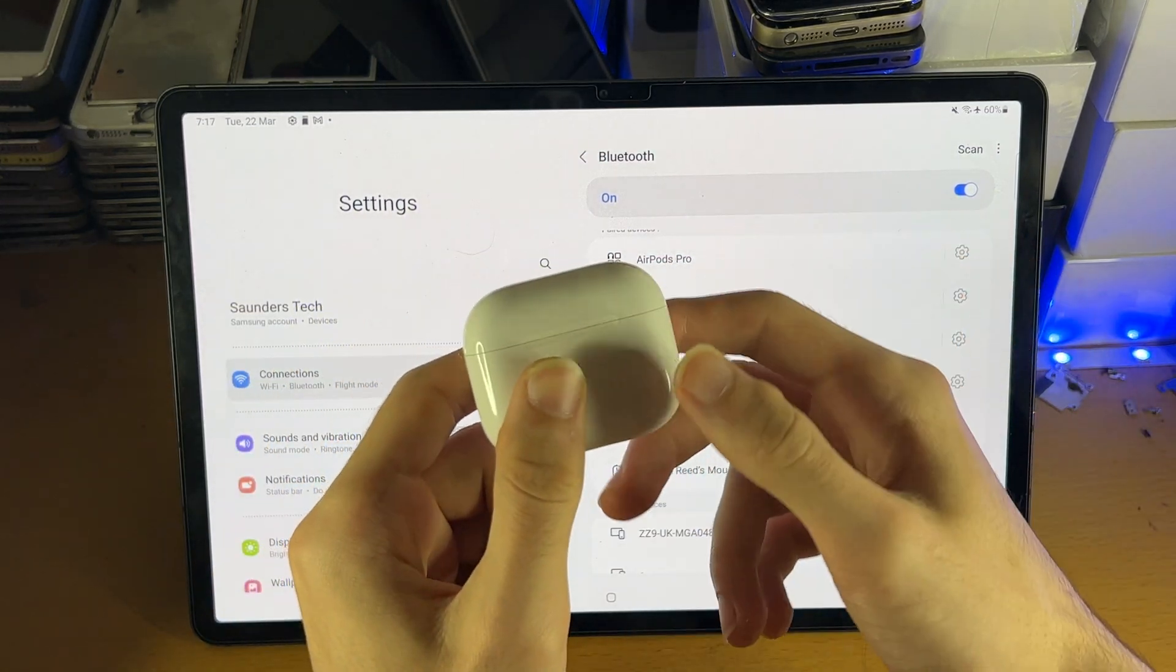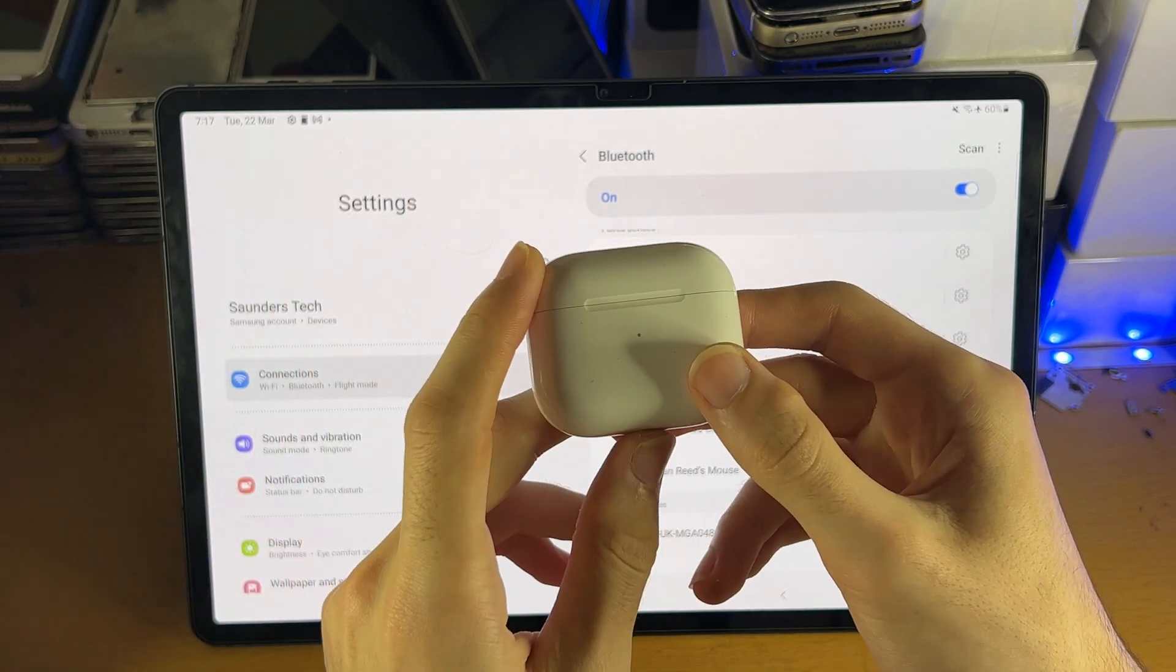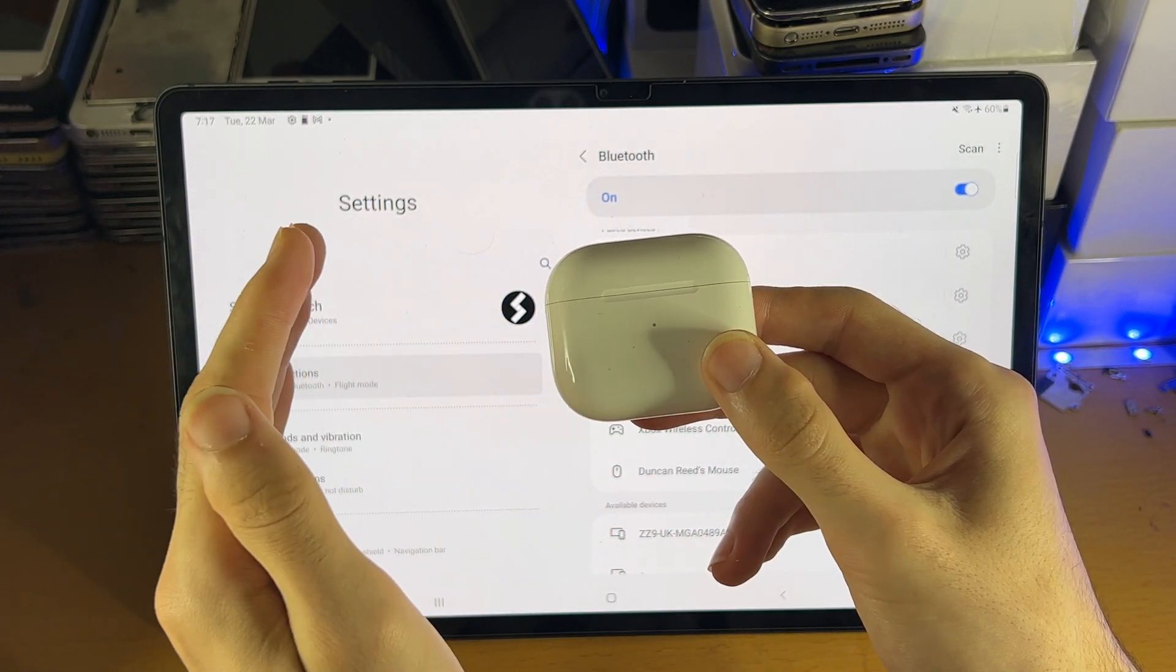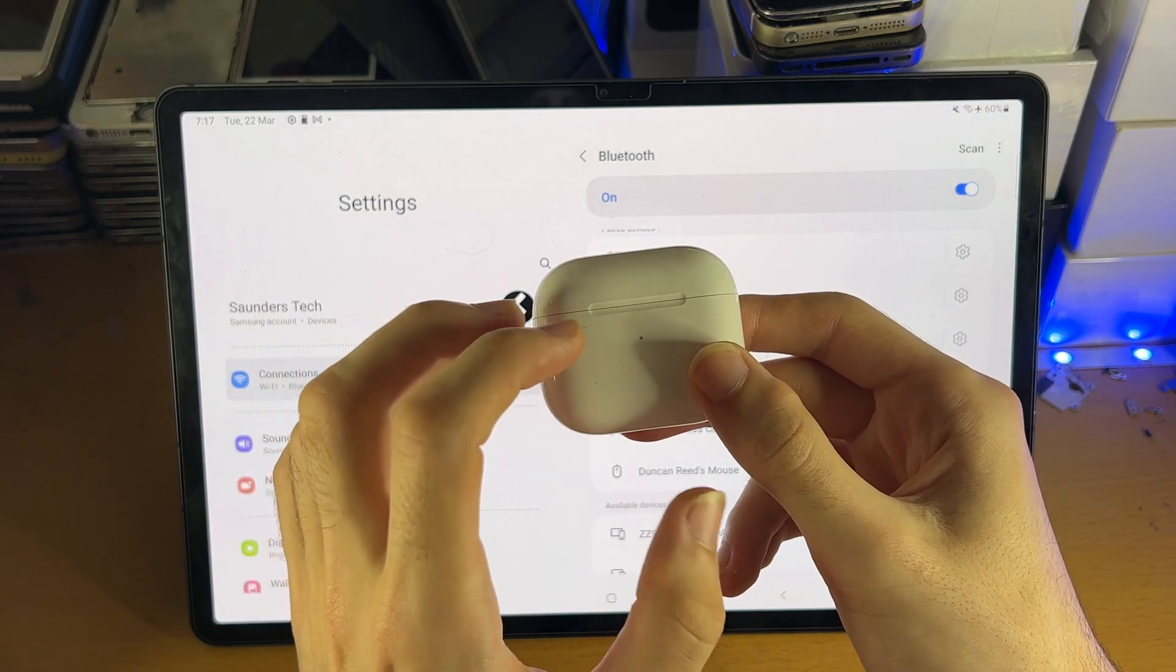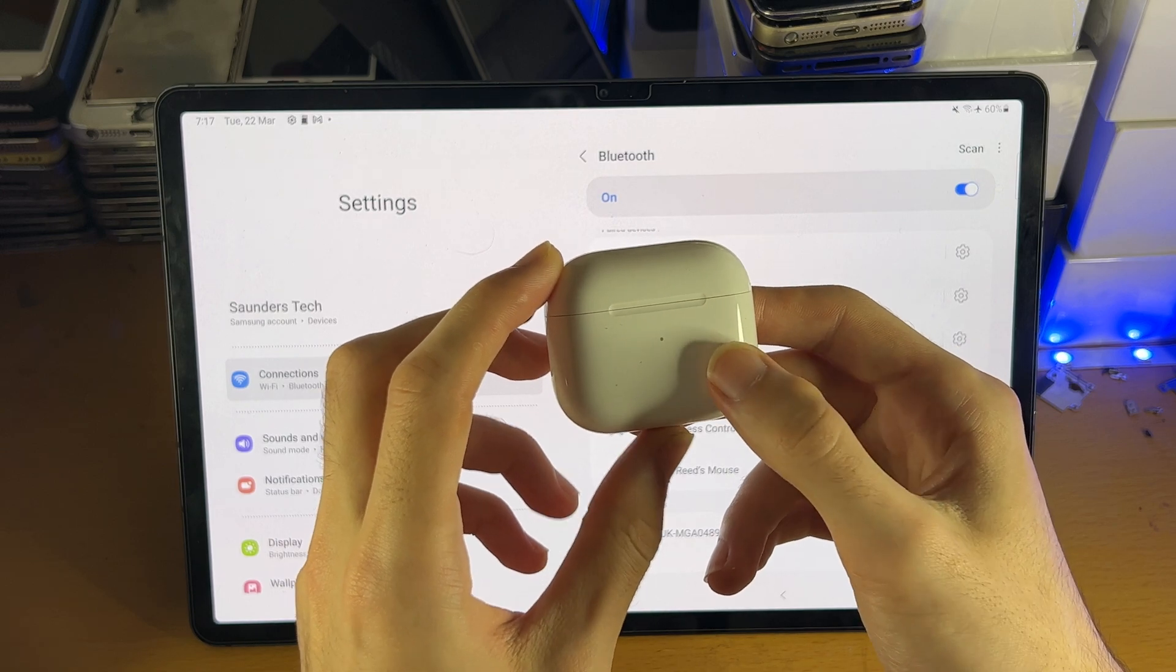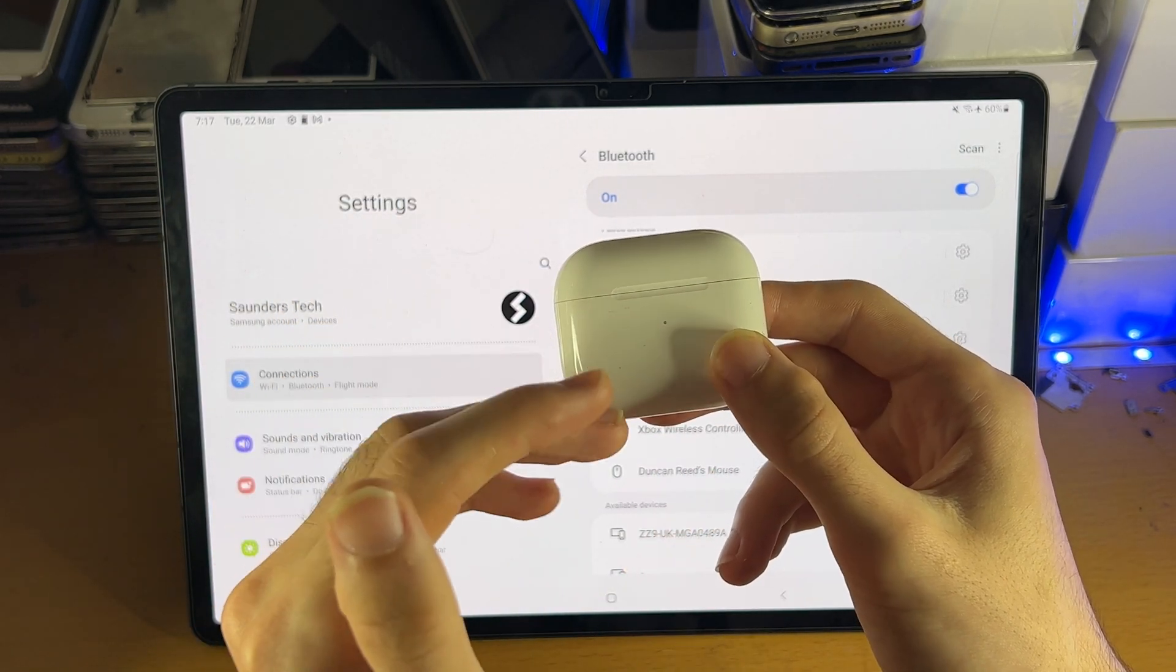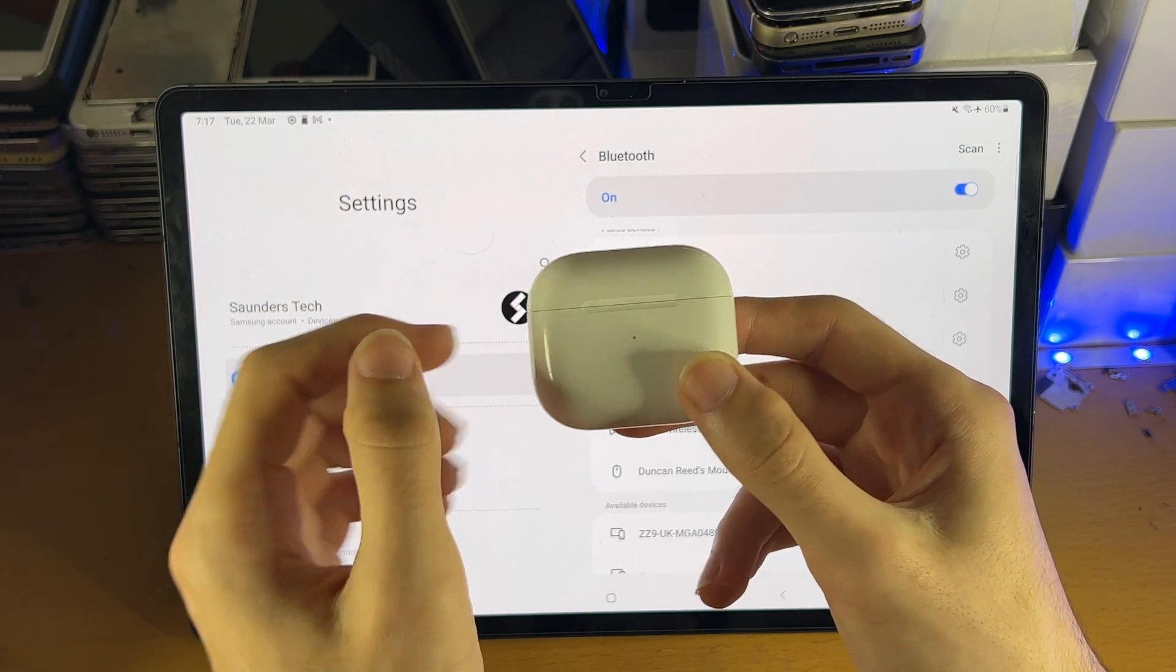So what you're going to do is on your earbuds themselves, you need to put them into pairing mode. Now on each earbuds the process is different. If you do have the original box it will have an instruction manual on how to put those earbuds into pairing mode. Assuming you paired them with your phone in the past, just follow the same process you did to put the earbuds into pairing mode for your phone.